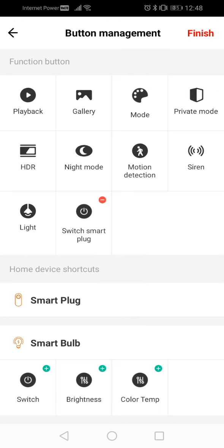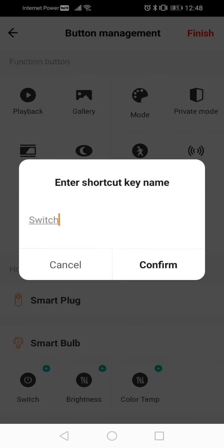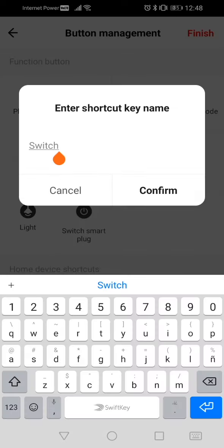After this, you can go to Smart Bulb, click on the plus symbol next to switch, modify the name of the shortcut to your liking, and again click on confirm.